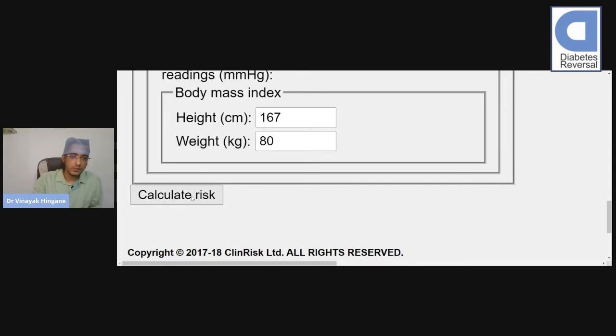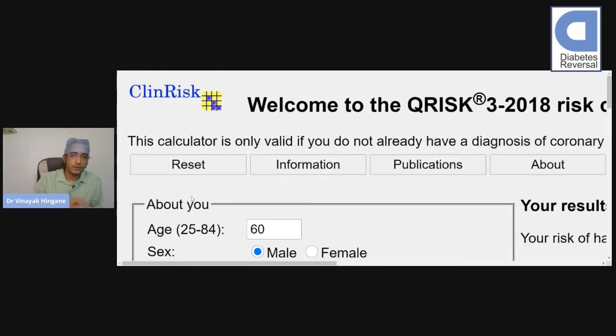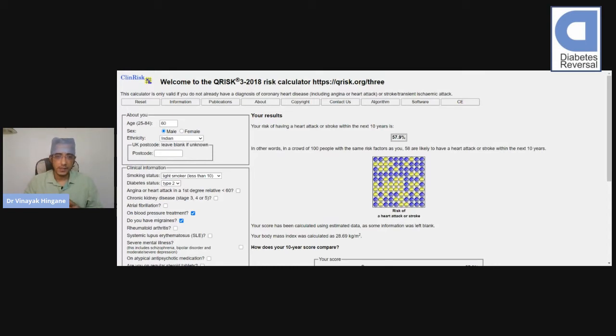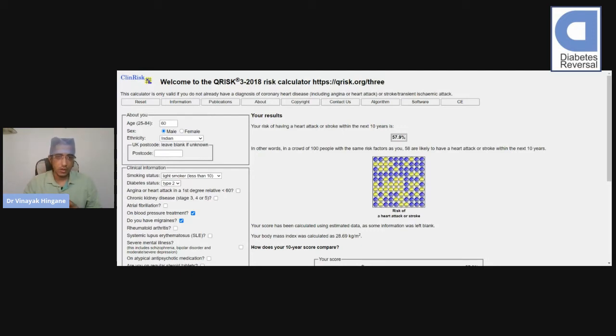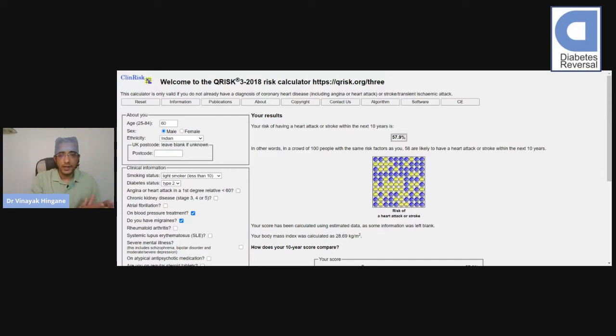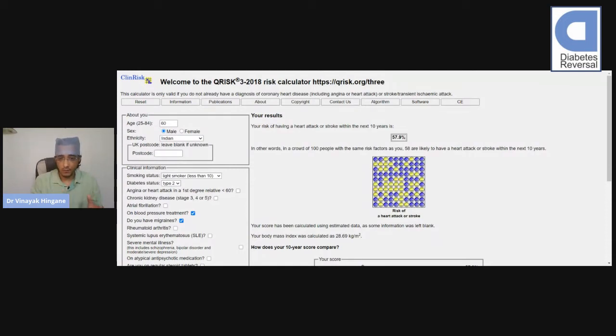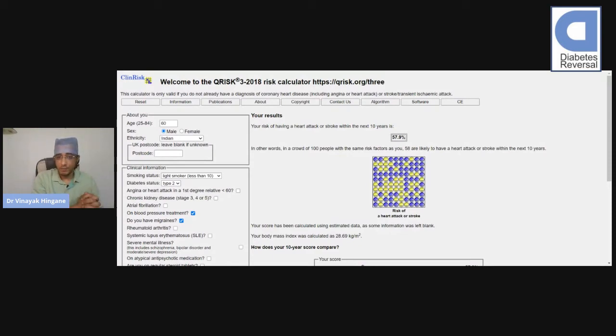Then we take this calculate risk option and let's have a look. This person has a risk of 57.9%, so around 58% risk of developing stroke or heart attack in the next 10 years. In other words, in a crowd of 100 people, 58 people are likely to develop stroke who have similar risk. Basically, it is a very